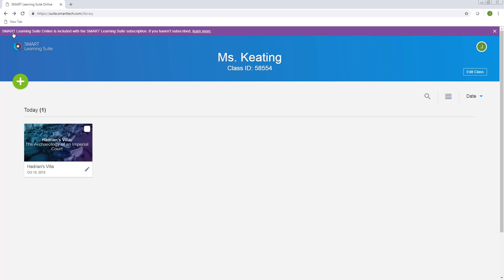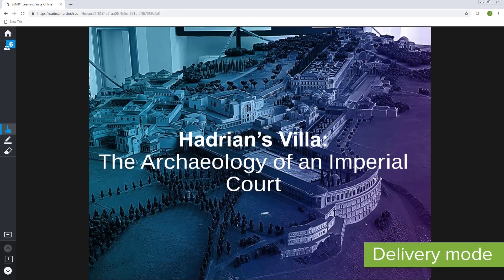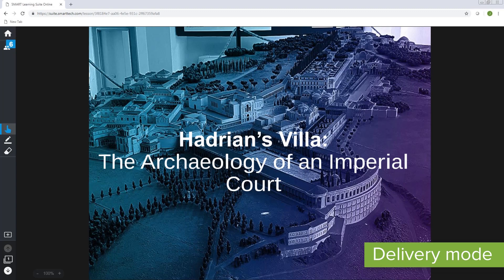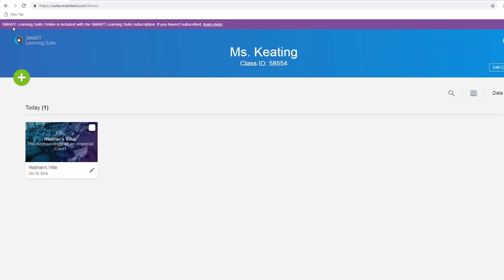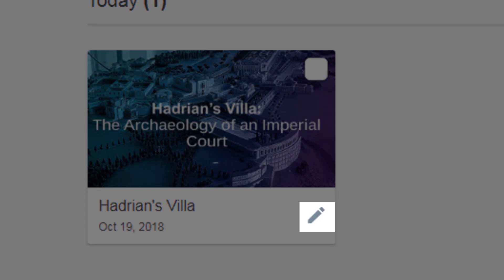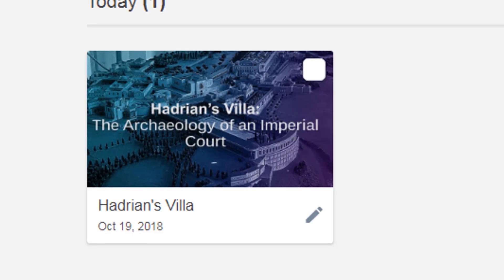And there's your lesson ready to go. Now you're ready to present the lesson to the class. Just tap the file to start the lesson, or you can tap the edit icon to go back to editing mode and edit the lesson further.